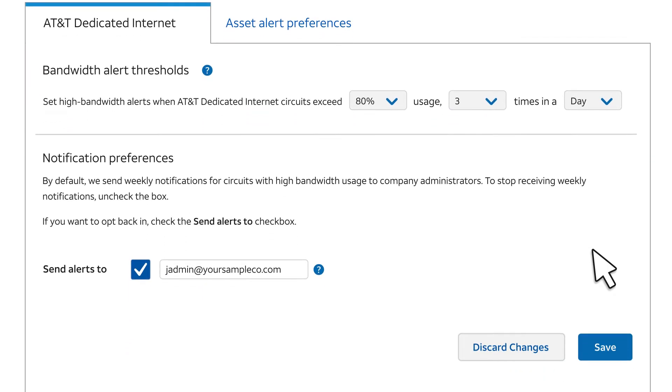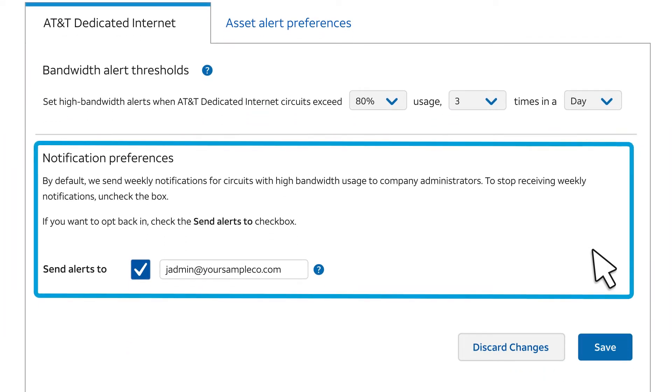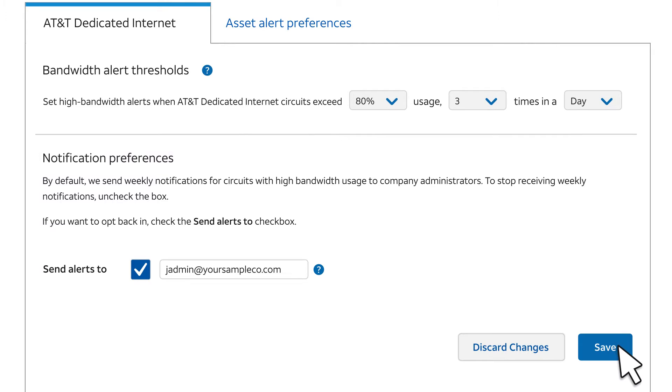If alerts occur, after the end of the week an email notification is sent by default to all company administrators. It covers alerts that occurred over the past week. Select Save.